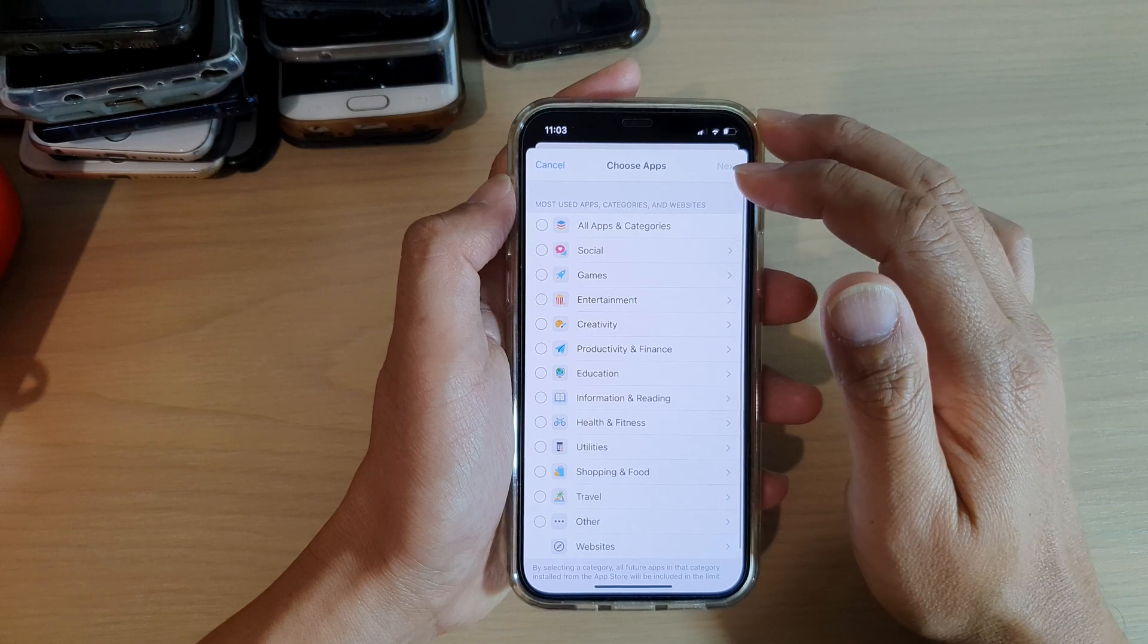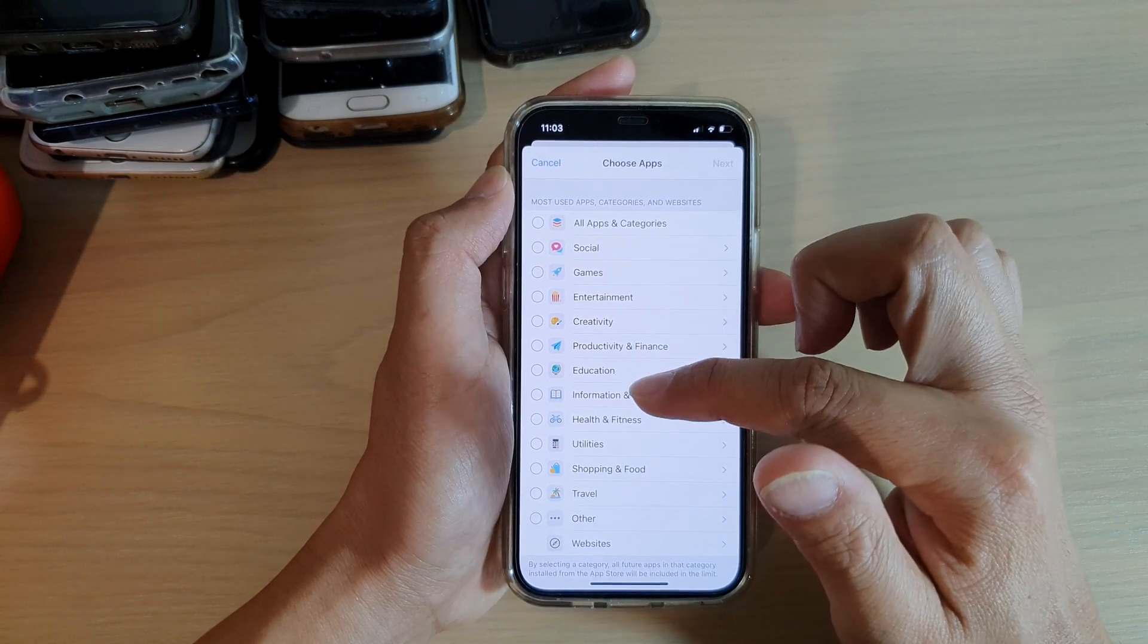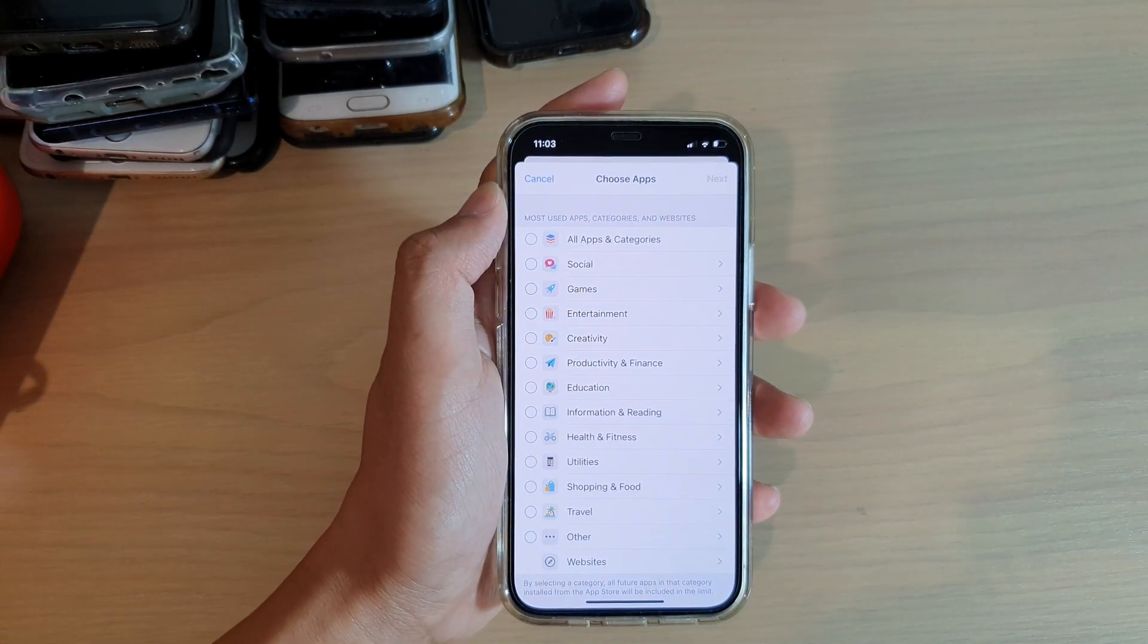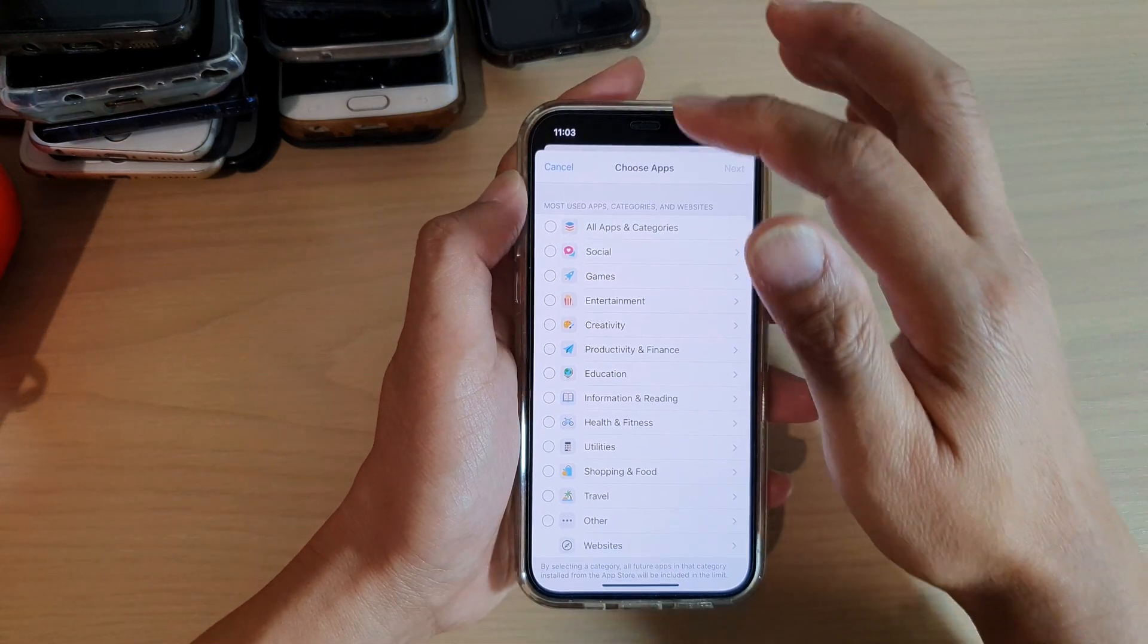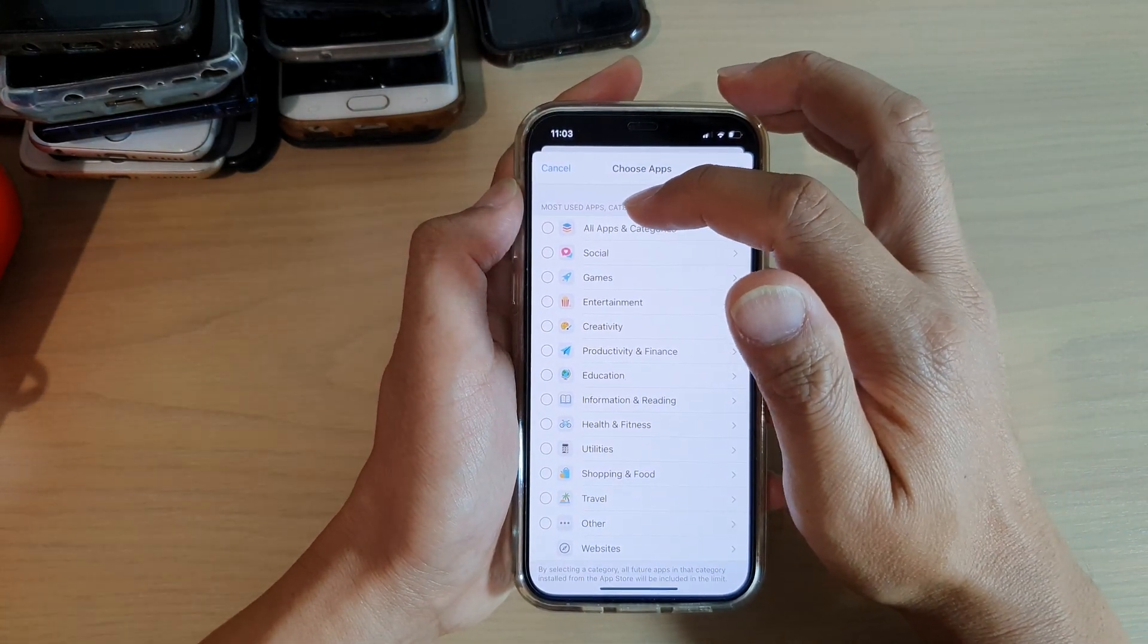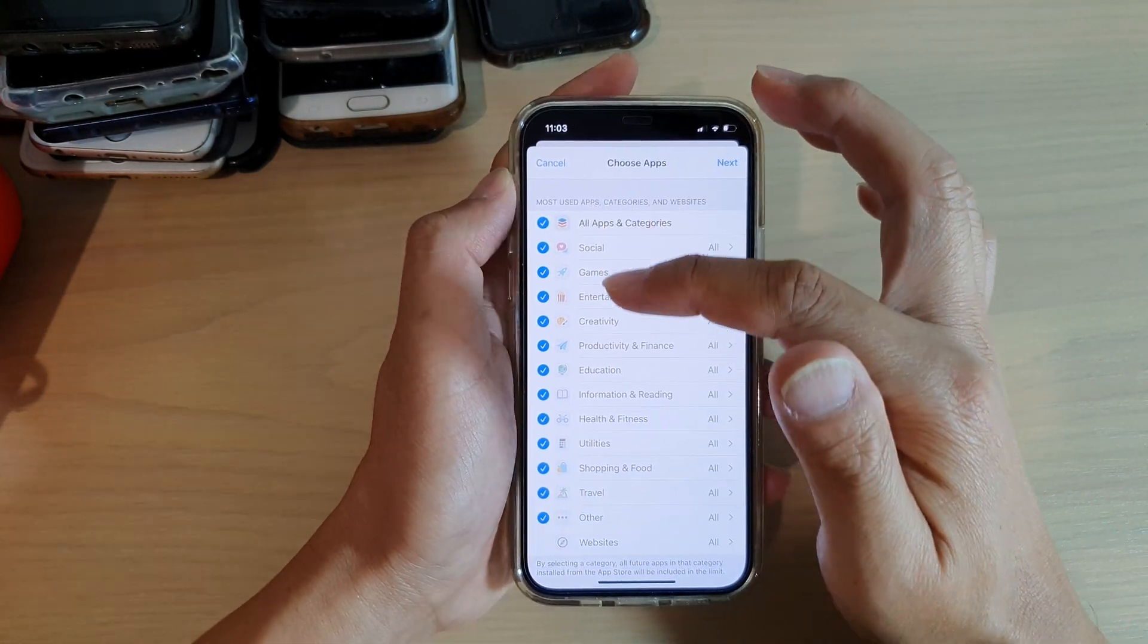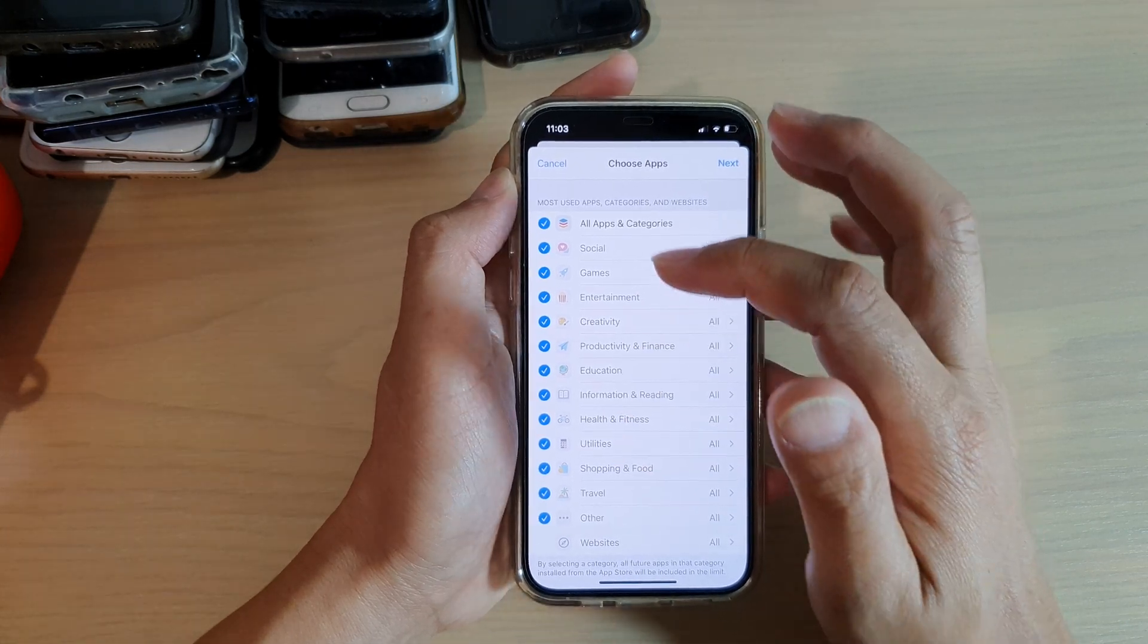In here you need to select the category that you would like to add to the app limit. At the top is All Apps and Categories. If you tap on that, all of the categories is selected.